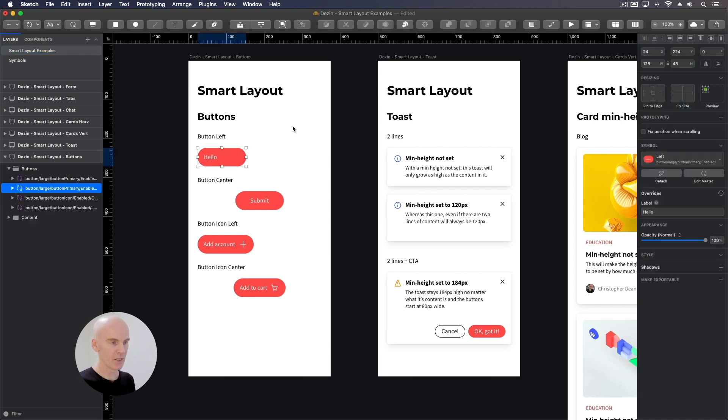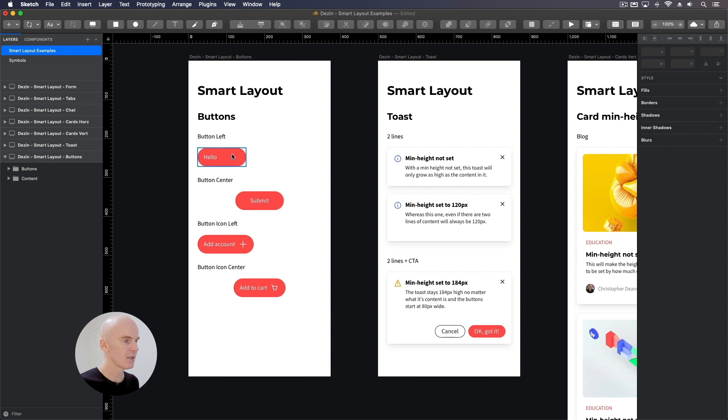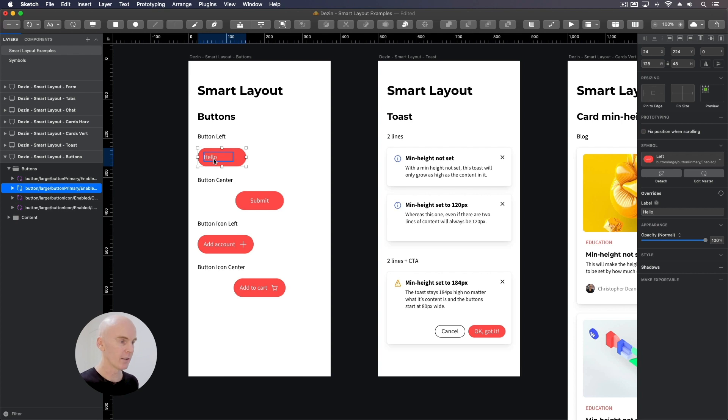You can see that it's been given a min width of 128 pixels over here. That's actually in the symbol itself and we're gonna have a look at that after we've gone through all of these examples. And that means it's gonna stay 128 pixels wide until you put enough text in it to make it go wider.